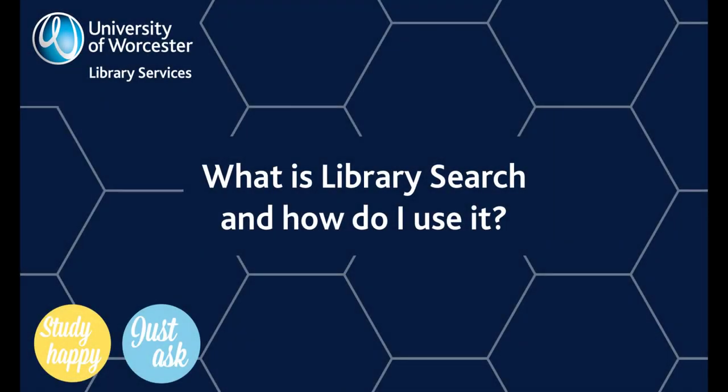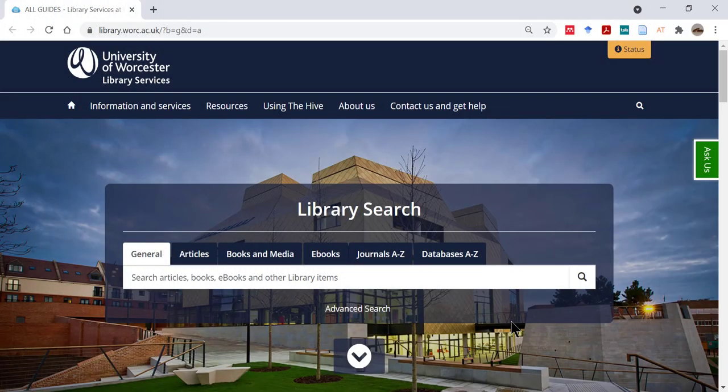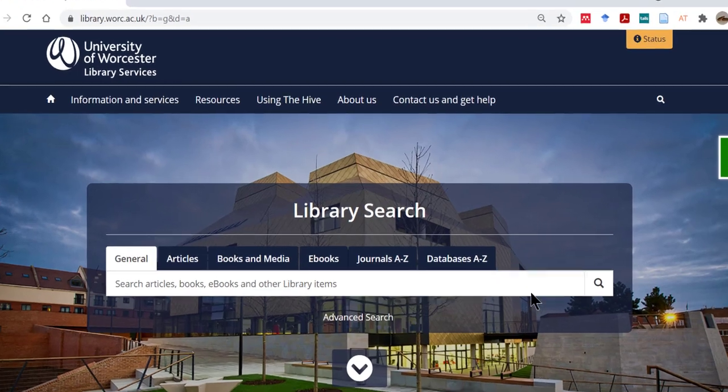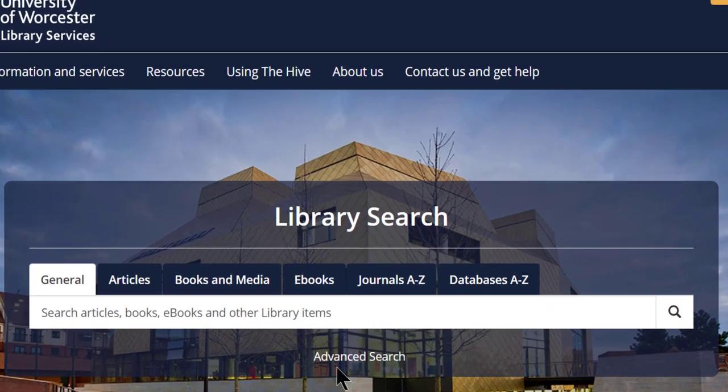What is Library Search and how do I use it? Library Search is available on the Library Services website. It's this blue box just in the centre of the screen.